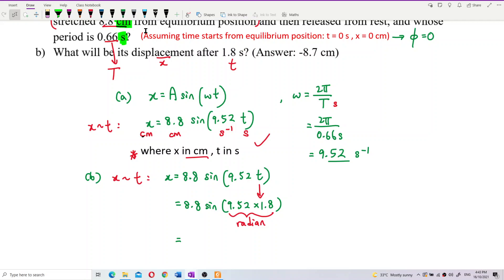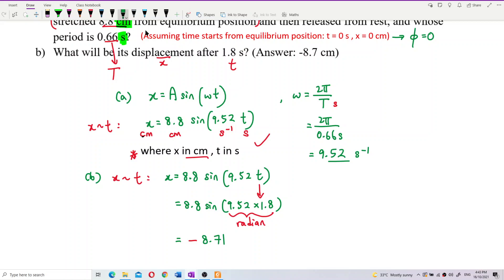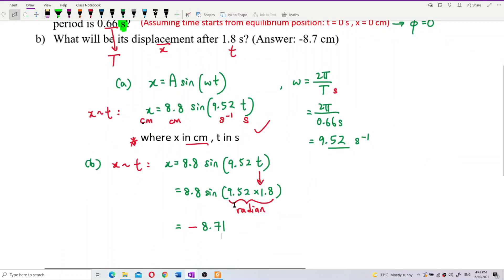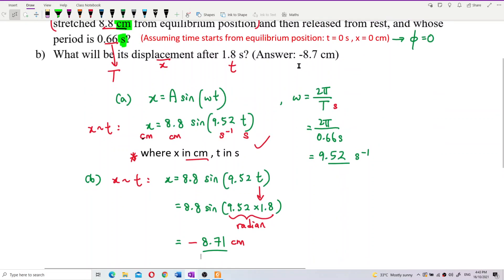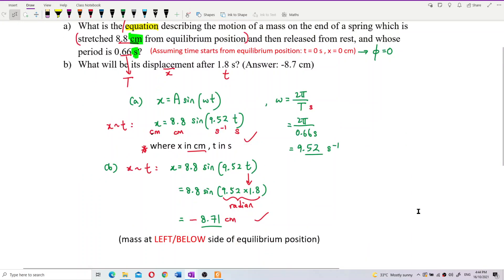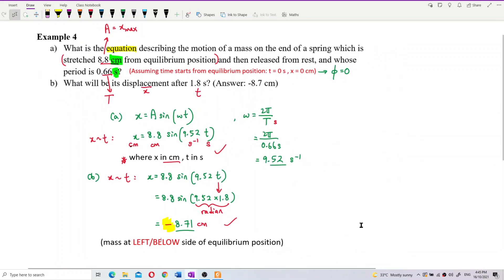Calculating, I got negative 8.71 cm. The unit is centimeter because it follows the amplitude. When the amplitude is in centimeter, the displacement is also in centimeter — don't write meter, that would be wrong. So the answer is negative 8.71 centimeter. What does the negative sign mean here? The negative sign means the mass is at the left-hand side or below the equilibrium position.